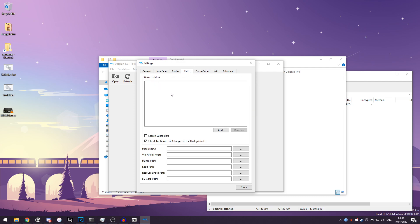You can also add paths here so you can add your paths to where you've got your Nintendo Wii ROMs saved or ISOs rather, or you can just launch history from the open thing there.